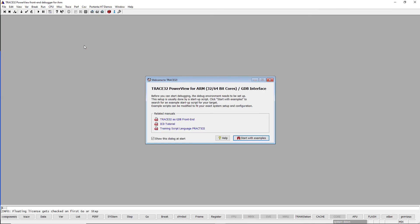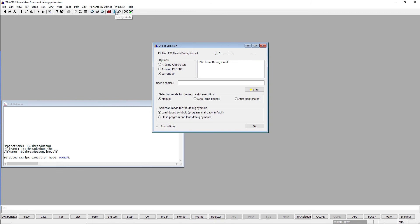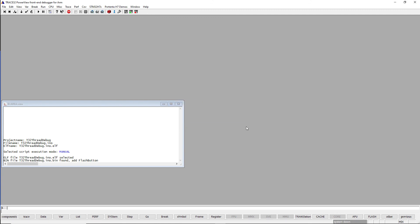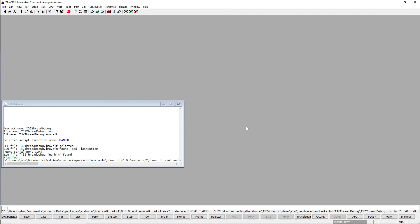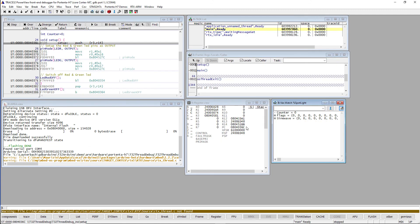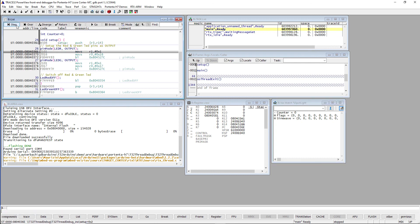I will restart now the T32 thread debug demo using the Portenta menu. We do not need to reflash the board as the program is already in Flash. Before starting the demo, we need to reset the board by pushing the reset button. We can now debug the code without getting a license error.